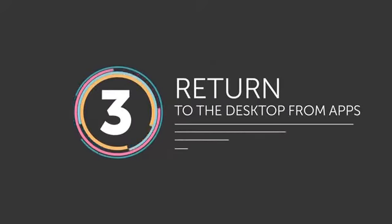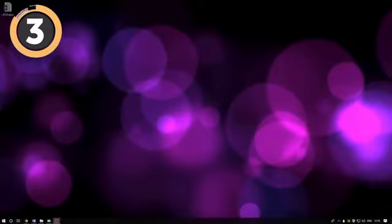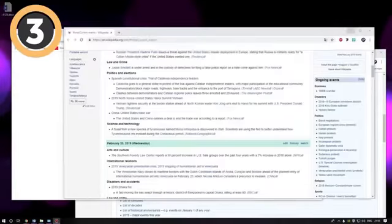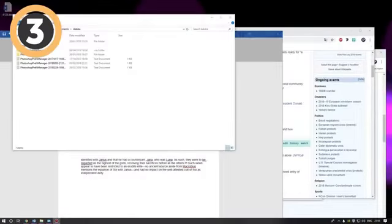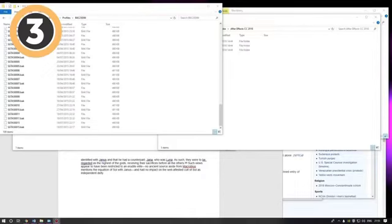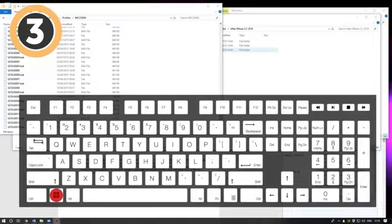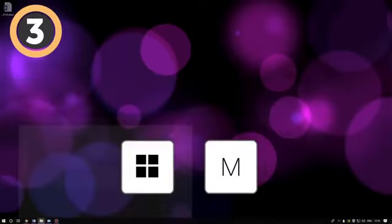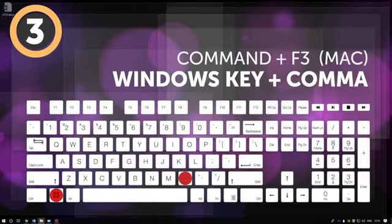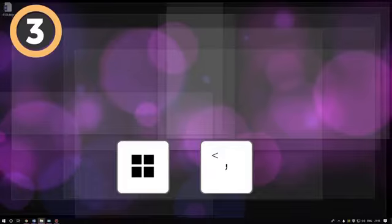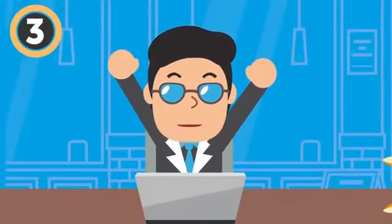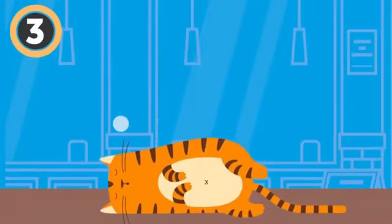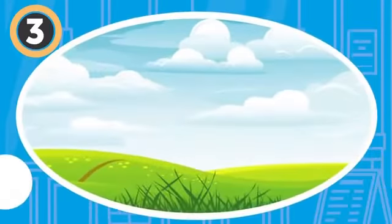Number 3: Return to the desktop from apps. If you have too many apps open and you need to use another one hidden behind all those windows on your desktop, you don't need to minimize them all one by one. You can minimize all of them at once by pushing the Windows key plus M. You can also take a peek at your desktop with the Windows key plus comma or Command plus F3 for OS. This is a handy little trick if you work with information from desktop widgets, or if you really need to take a break for a second and look at the fluffy kittens or fields of calming green grass you use as your desktop wallpaper.